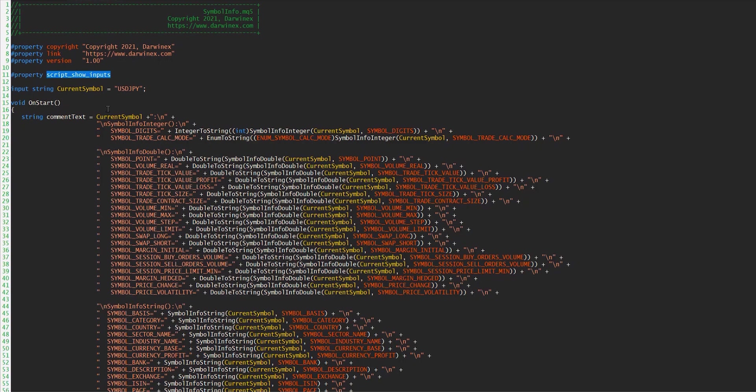So here I've split this up into the three different categories of function. At the top here, we're using SymbolInfoInteger.